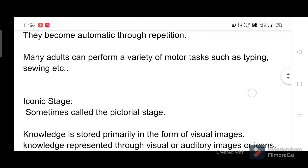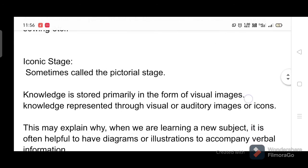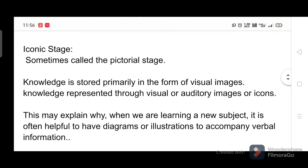Iconic stage, sometimes called the pictorial stage: knowledge is stored primarily in the form of visual images. Knowledge is represented through visual or auditory images, or icons. This may explain why, when learning a new subject, it is often helpful to have diagrams or illustrations to accompany verbal information.